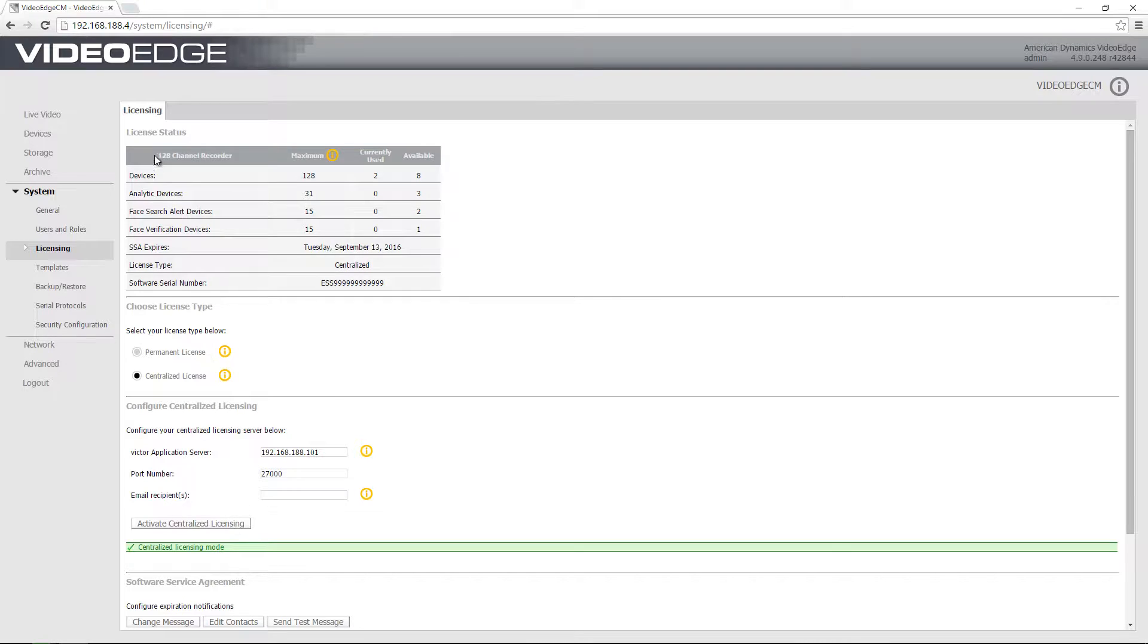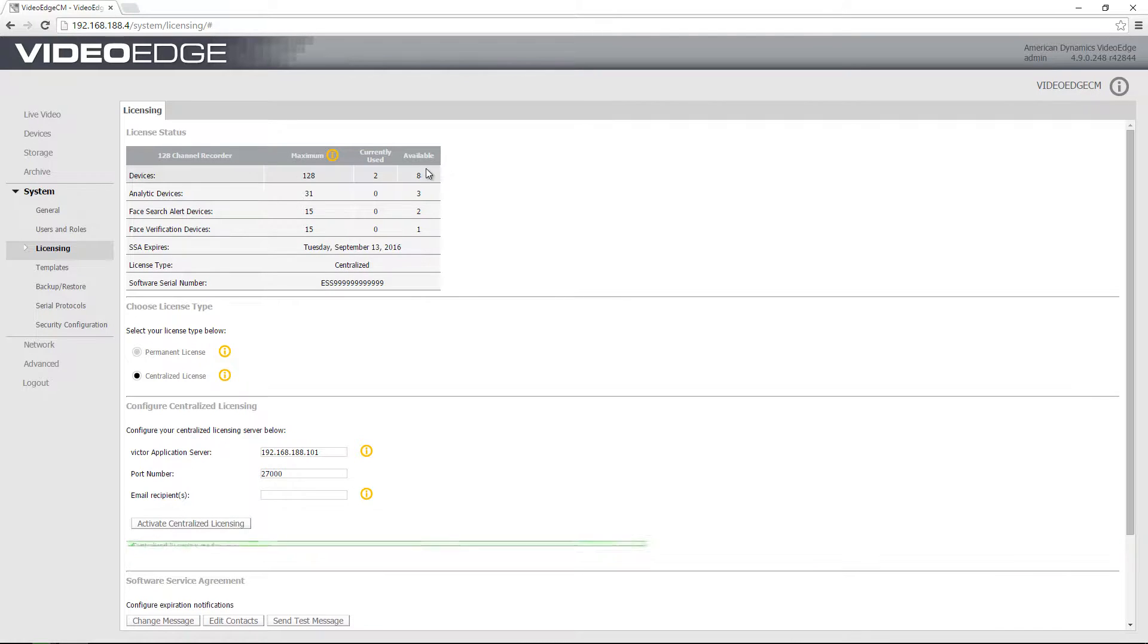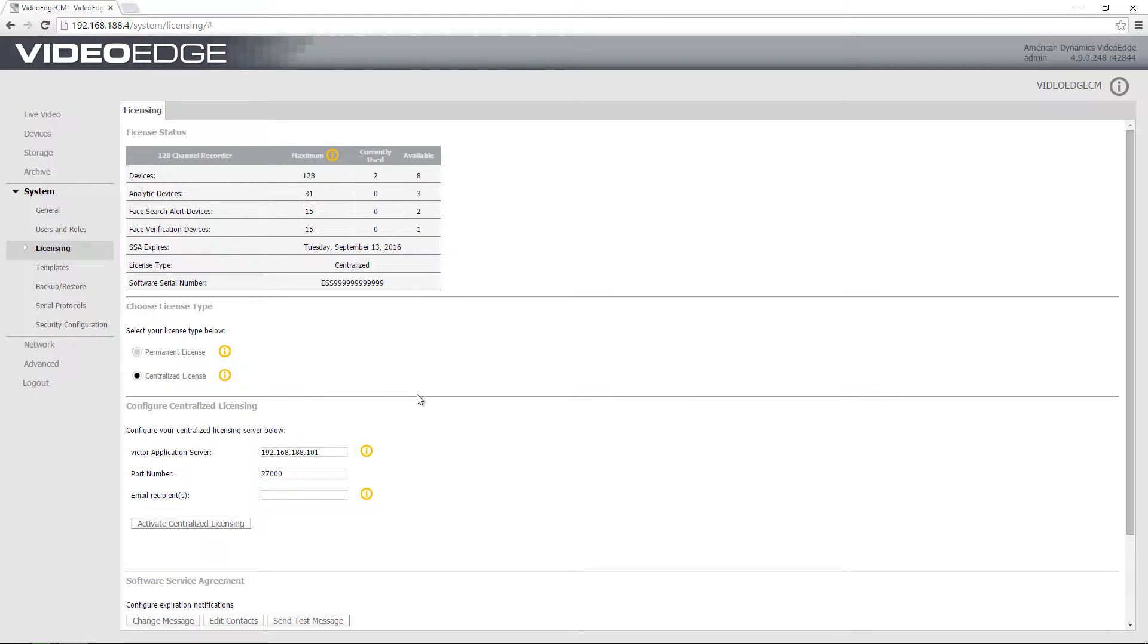And up at the top we have all of our license status. So we can see the amount of devices which we have and those which are currently being used and those which are available.